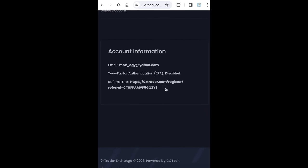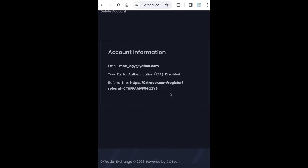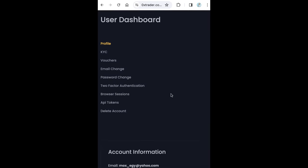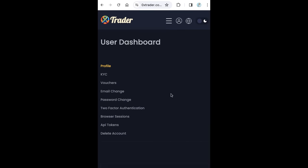Just click this copy icon and start to promote 0xTrader and earn 10% commission for every user you refer, and this will be forever. Thanks for watching and goodbye.